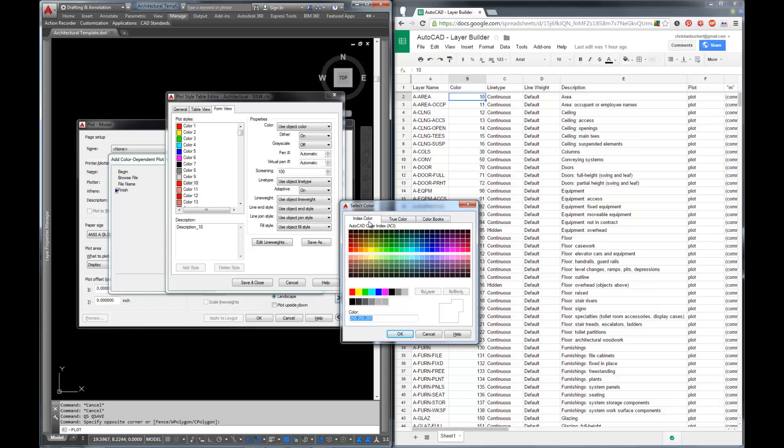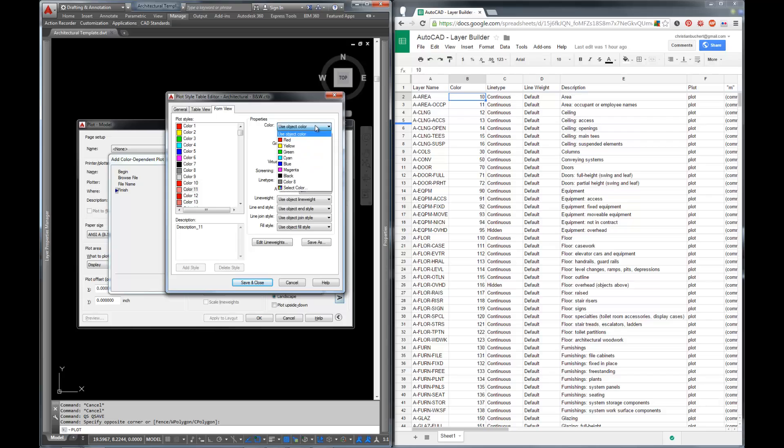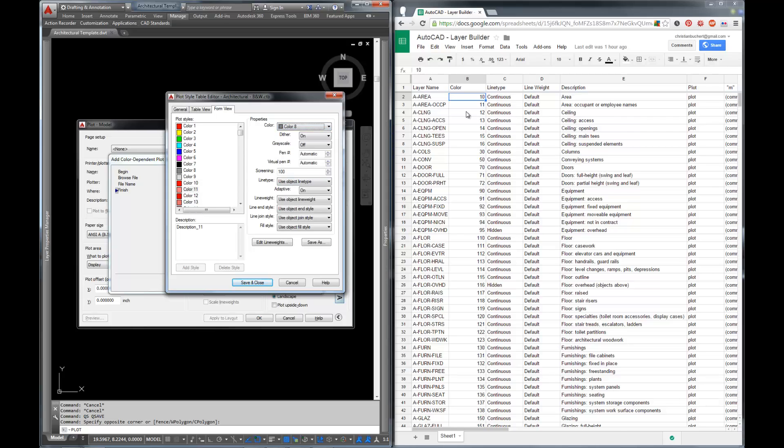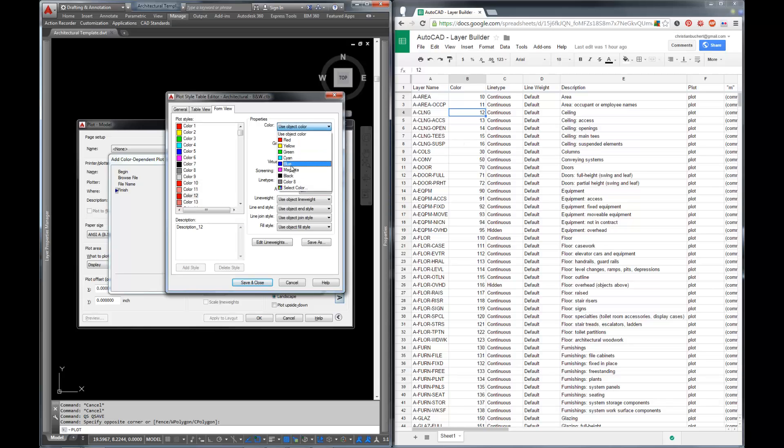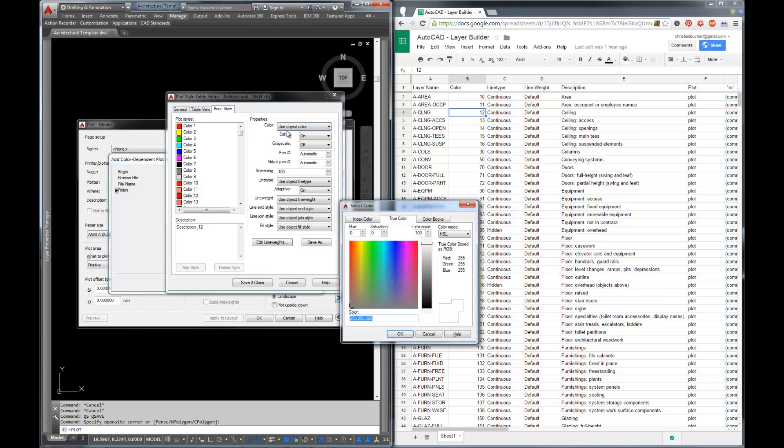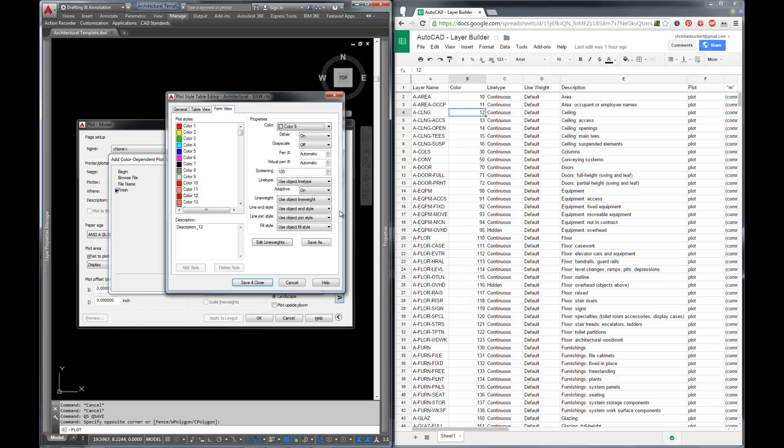So we're going to select it. You can go to your index colors, type 8. Color 8 is in. And we'll go to the next one. Color 11 is occupant or employee names and again we're going to use color 8 for that. Color 12 here is our ceiling. Now this is going to be the pattern of the ceiling and I don't want the pattern of the ceiling to really stick out. So I'm going to make that color 9. There we are. And now we have access and openings.